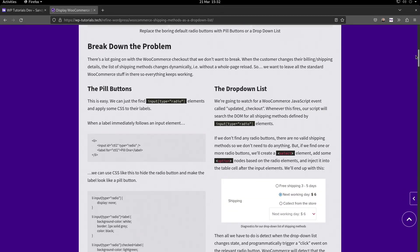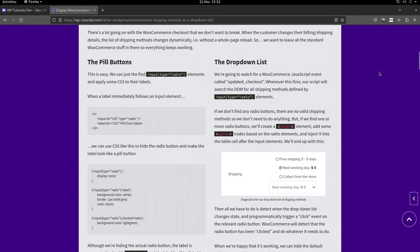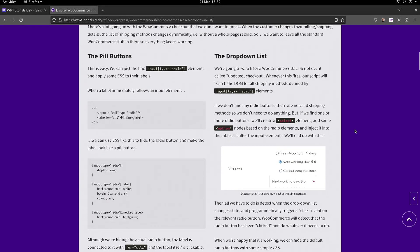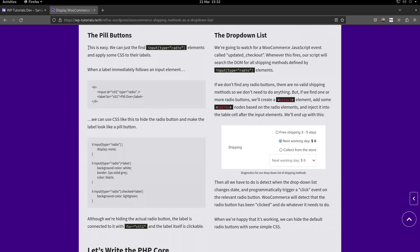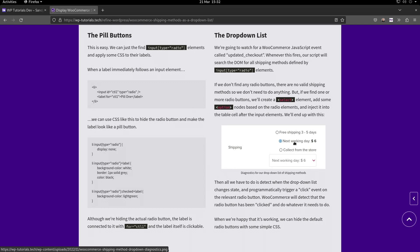This top section here just explains how the logic is going to work for the pill buttons layout and for the dropdown list layout. The pill buttons layout is just a CSS hack - we're going to enqueue our own stylesheet that's going to override how the radio buttons look. The dropdown list, we need to be a bit cleverer because we need to keep the radio buttons there so the value goes through when the order is created, but we need to dynamically create and inject a select element.